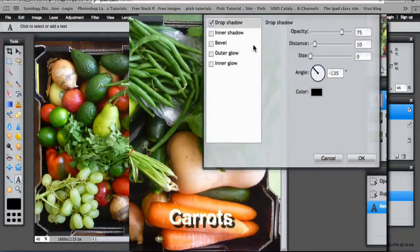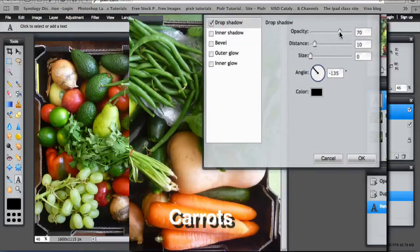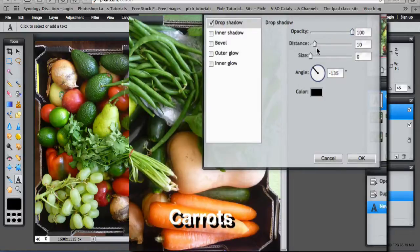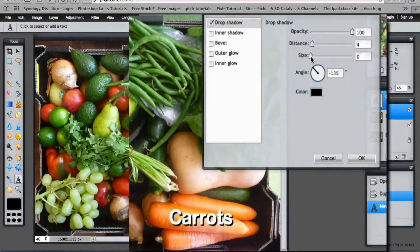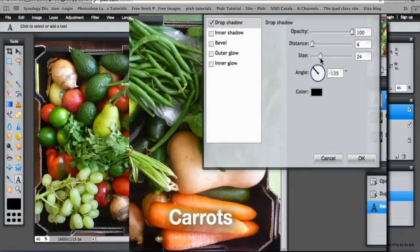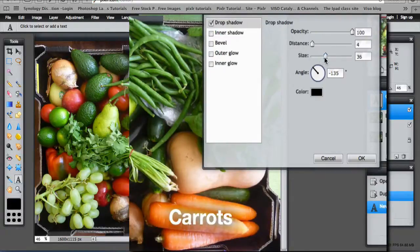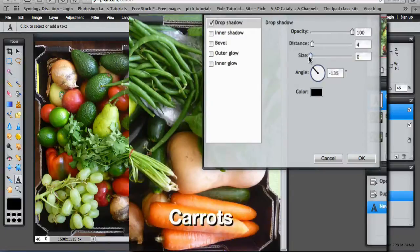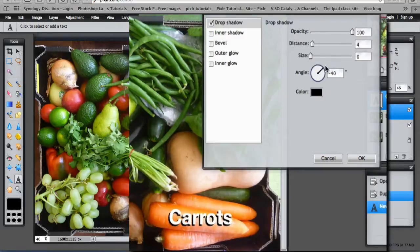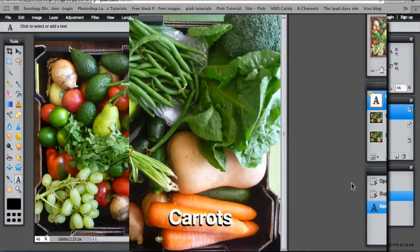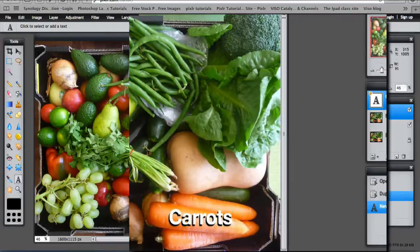You have different palettes to select your colours from. And then you can fiddle around with the opacity. I'd like it 100% and the distance. I want to move it a bit closer to the actual text itself and the size. You can just make it a fairly blurry shadow. I want that at zero. And change the angle so I can move it around. I want it to go there. And then OK.